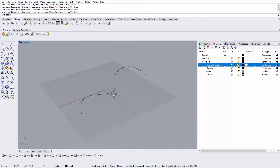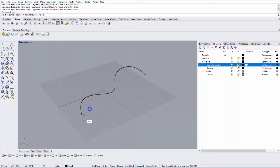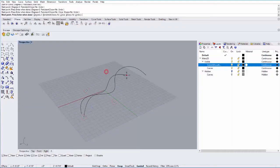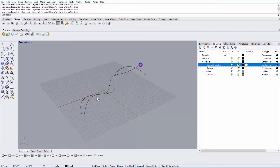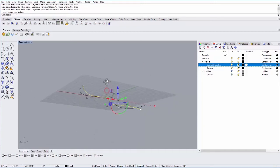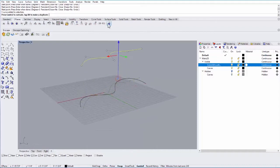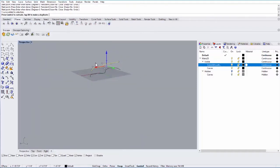And then let's make another curve. And then we'll move this curve vertically. I can just select that curve, make sure my gumball is on, and just drag that up.